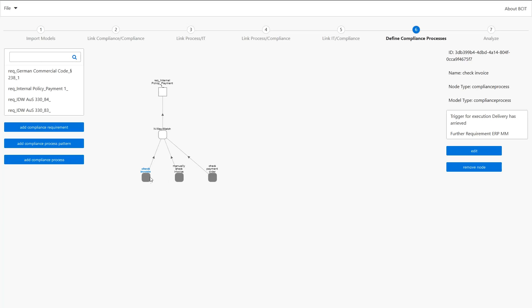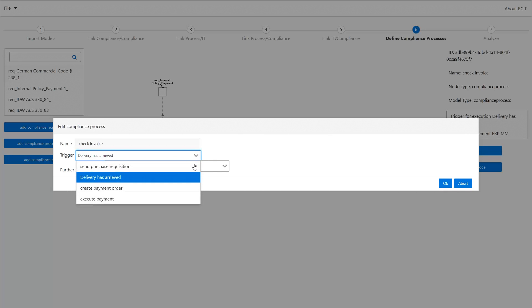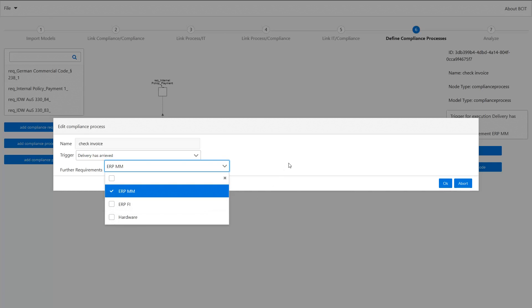For example, check invoice. Each compliance process is described through different properties which we can have a look at. So the compliance processes, for example, have different triggers and they also have different requirements to be executed, which in our case are the IT components.